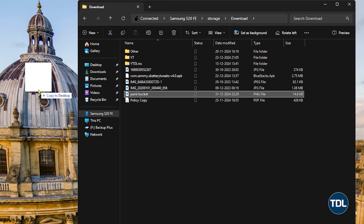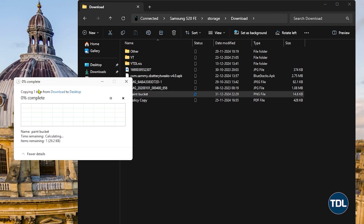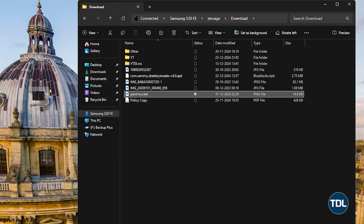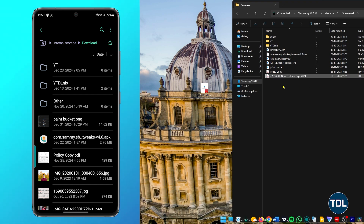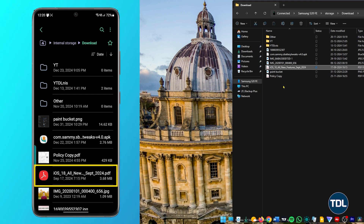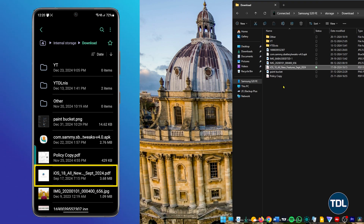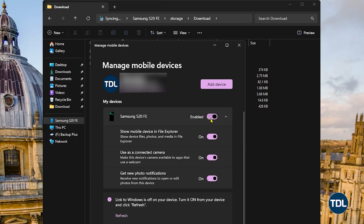You can edit files, copy them to your computer, or delete them. You may also choose to add a file or folder from your computer to the Android device. If you have any files stored in your secure or hidden folder, they won't show up here.